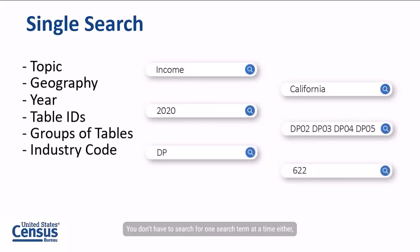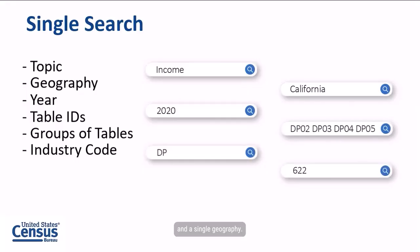You don't have to search for one search term at a time either. You can use a combination of keywords like your topic of interest and a single geography.